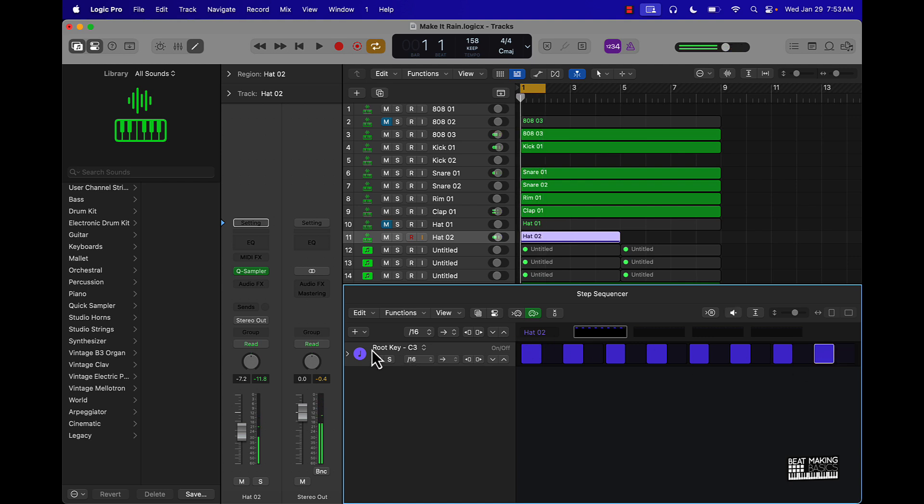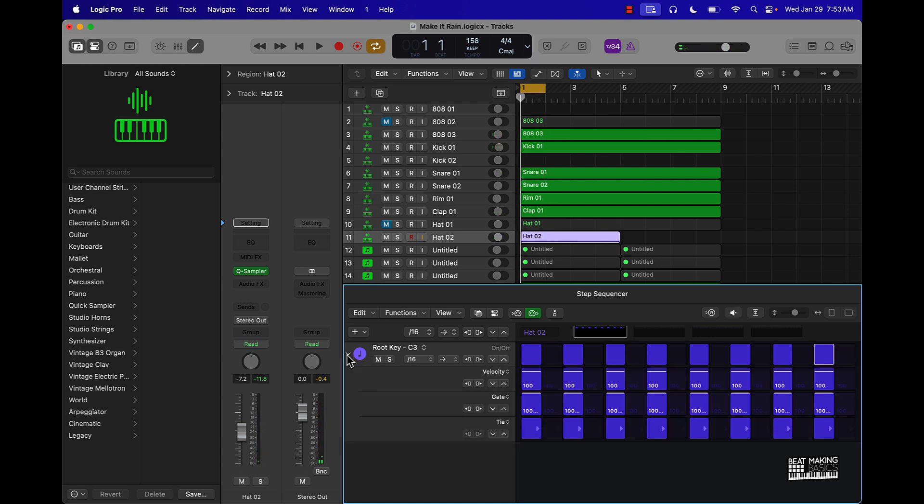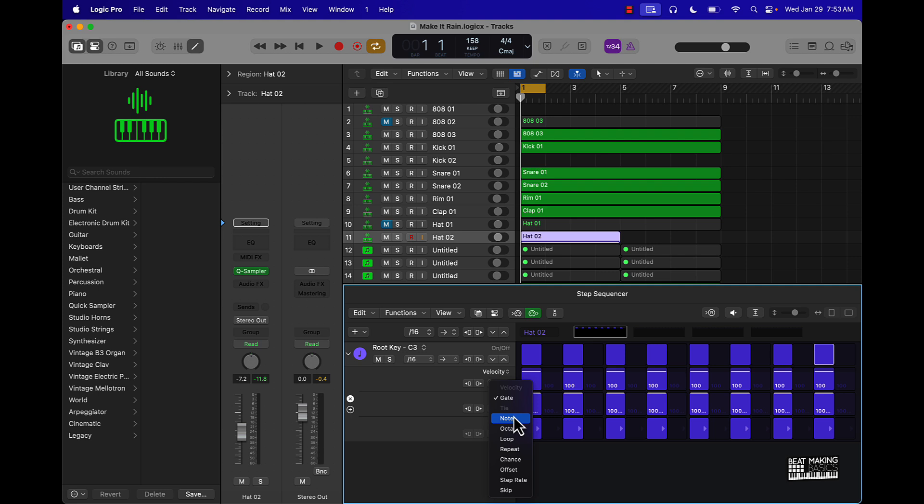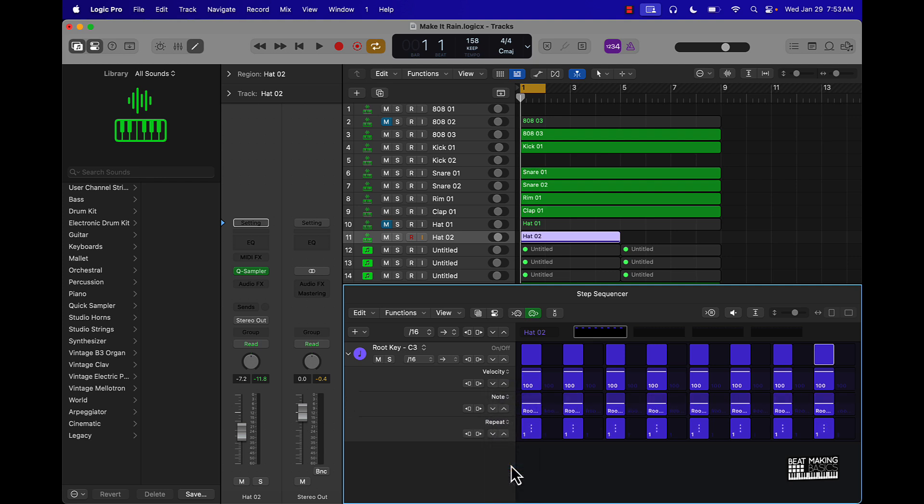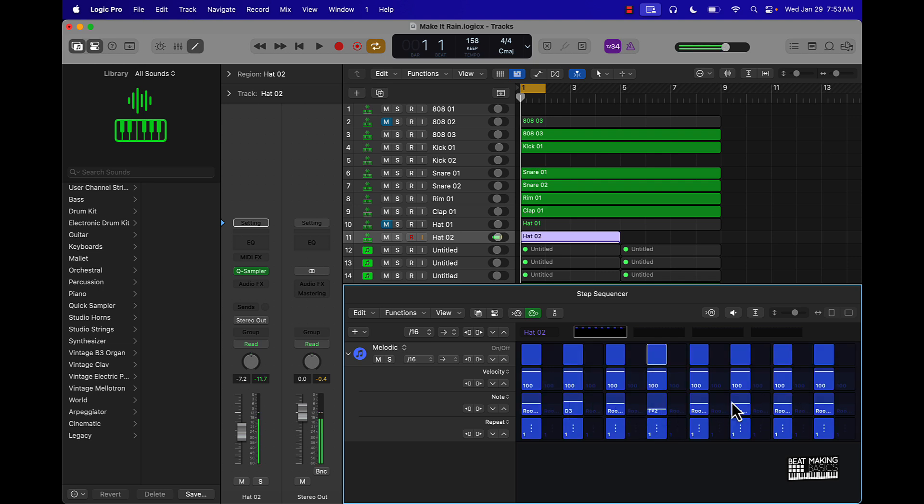But if you come over here to the far left, drop that down, there's some different options I want you to change. So velocity is cool, you can leave that there, but I want you to go to Note and then I want you to go to Repeat. With Note, basically you can change the type of cadence of the hi-hat.